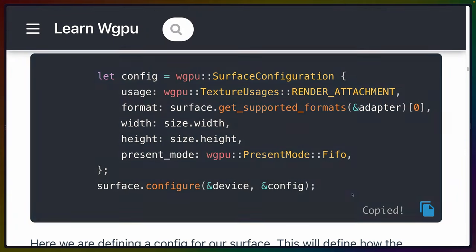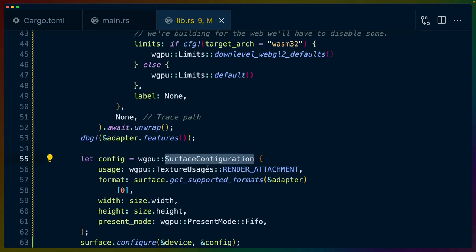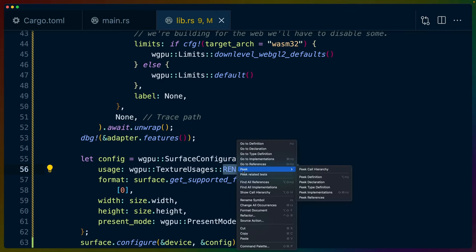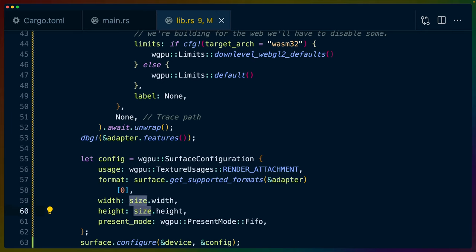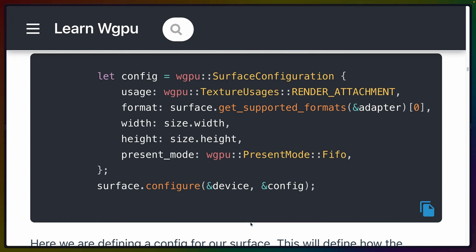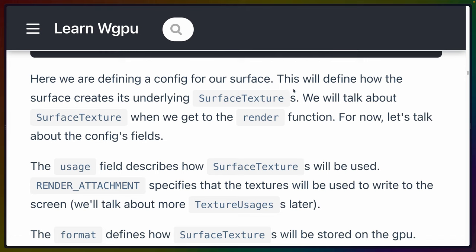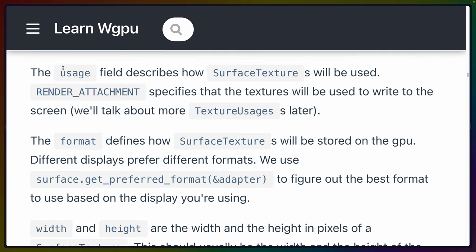Back to the tutorial — we've got more code, setting up a SurfaceConfiguration. I'll paste that in under the adapter. The configuration covers: WGPU texture usages render_attachment (which means the textures will be used to write to the screen), the format (gotten from surface.get_supported_formats on the adapter — we just get the first one), the size width and height from the window size, and a present mode.